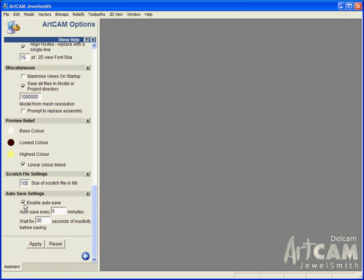You can turn off the auto-save by unchecking the box or we are going to turn it on. We can also select how often we save. I am going to type in three minutes, and down below we have how long of inactivity before it saves. I am just going to apply this on three minutes.